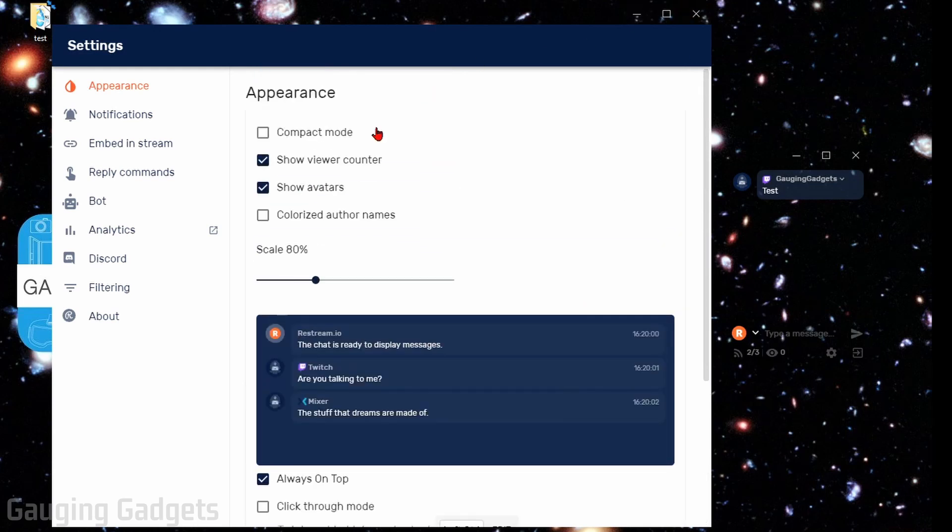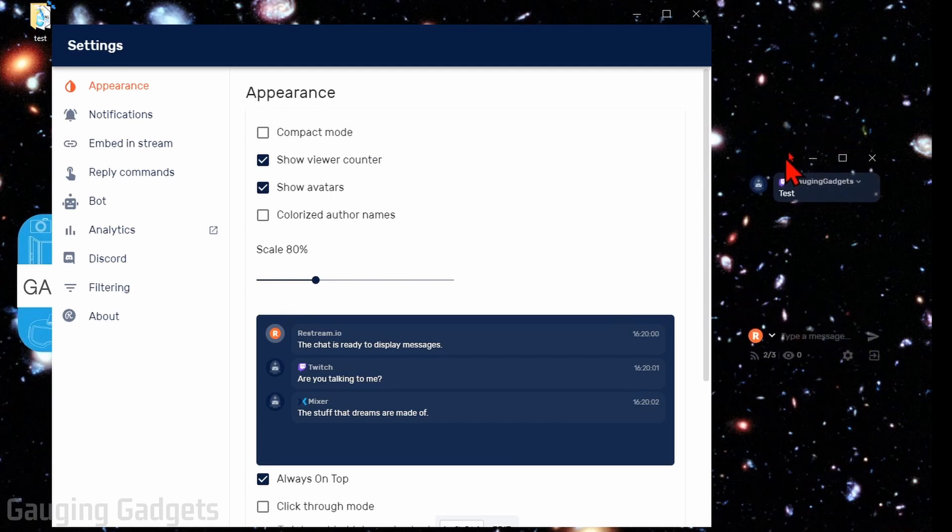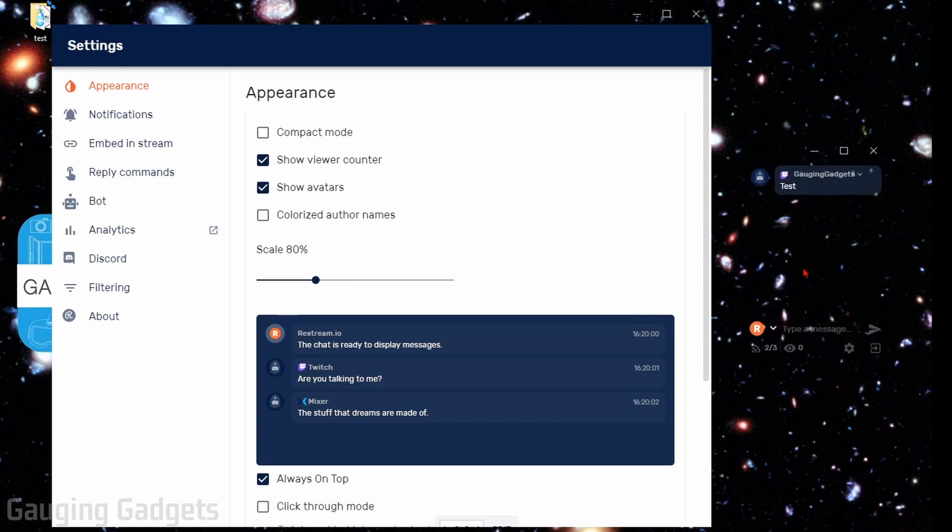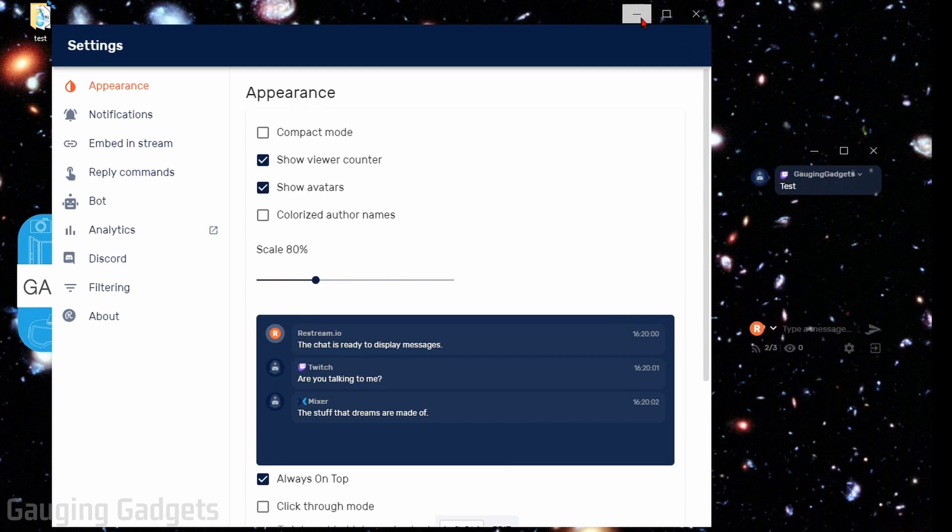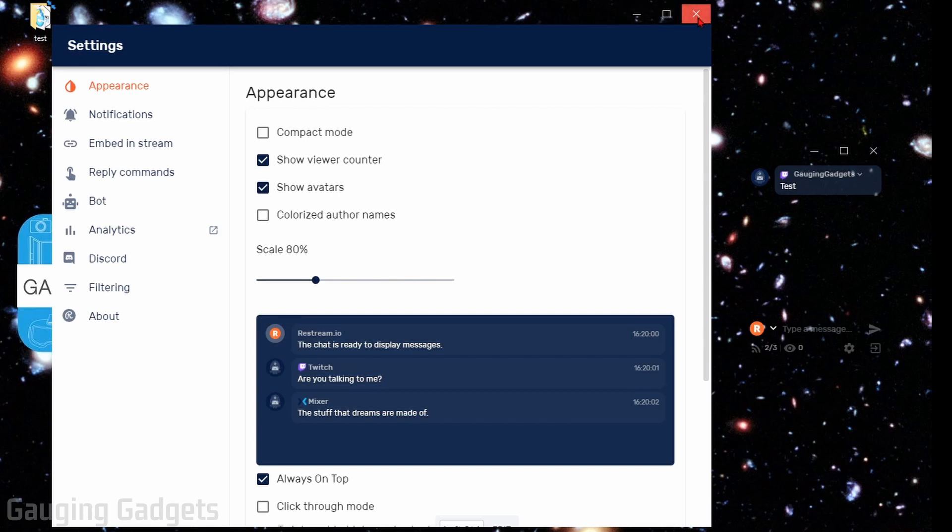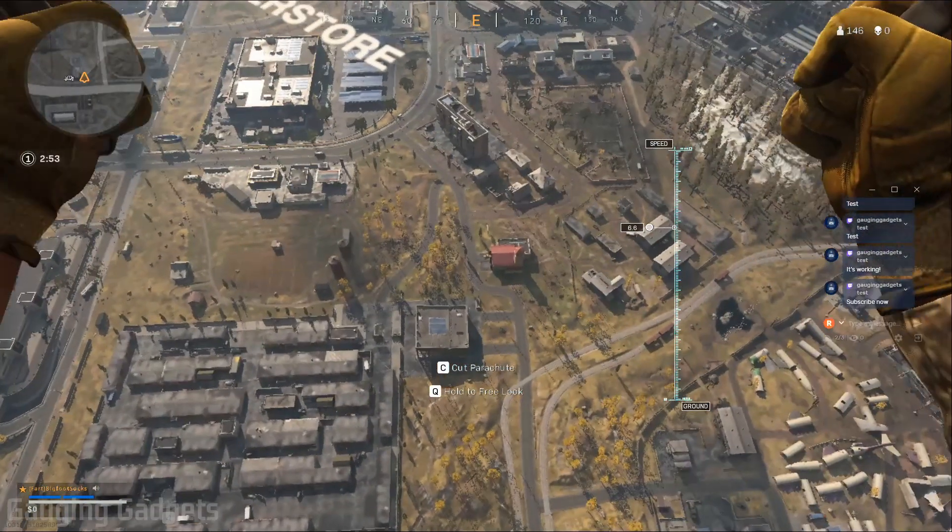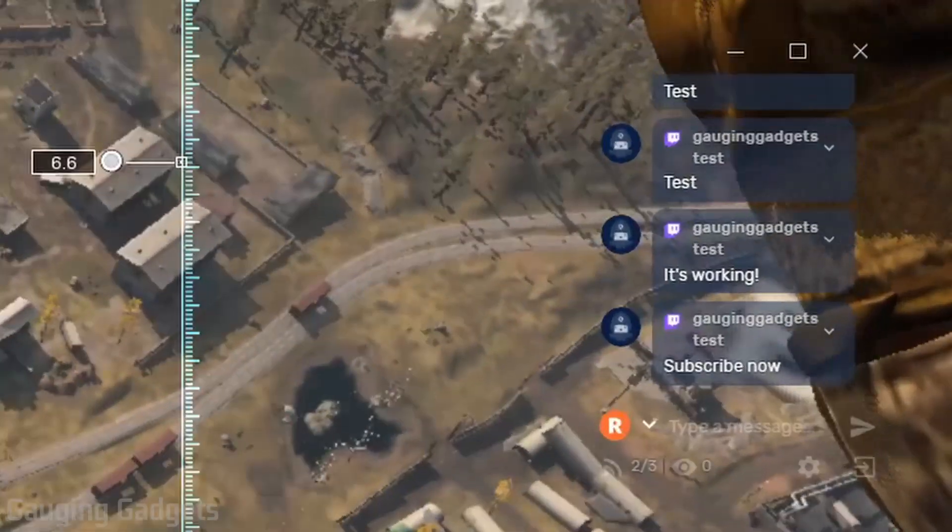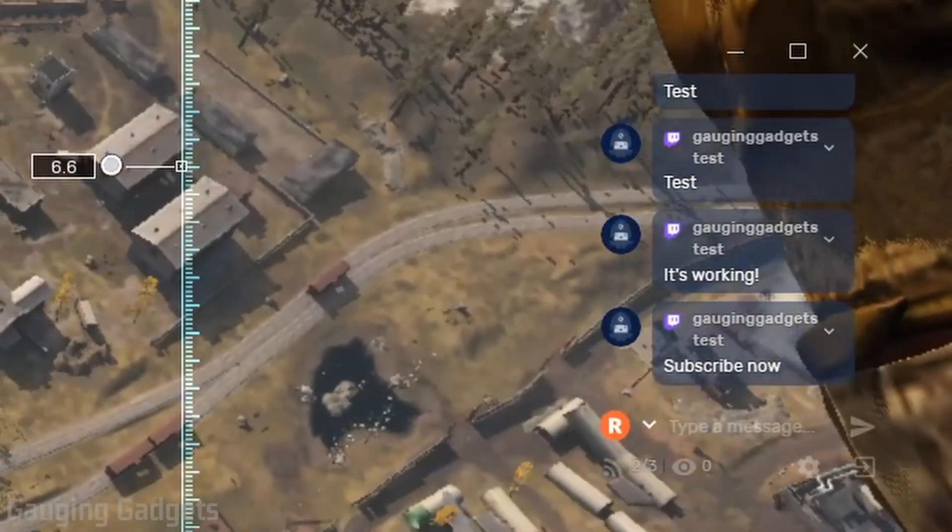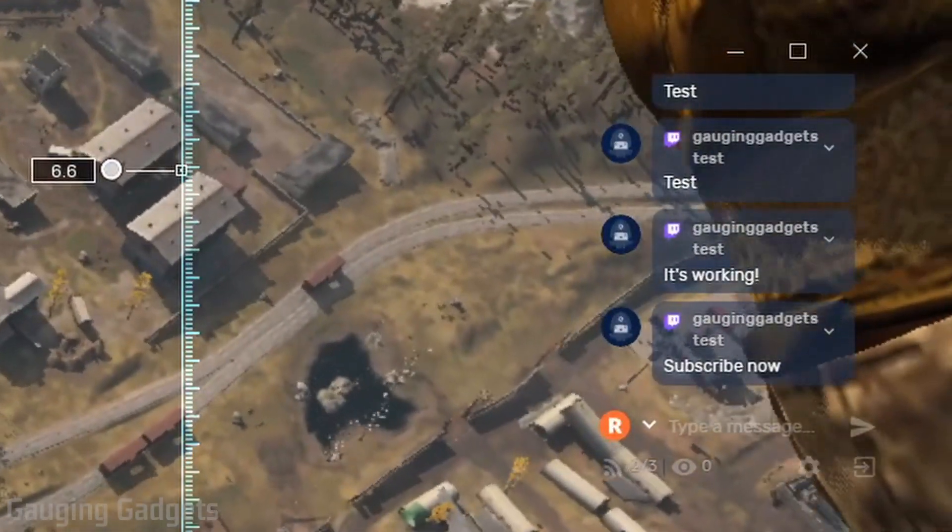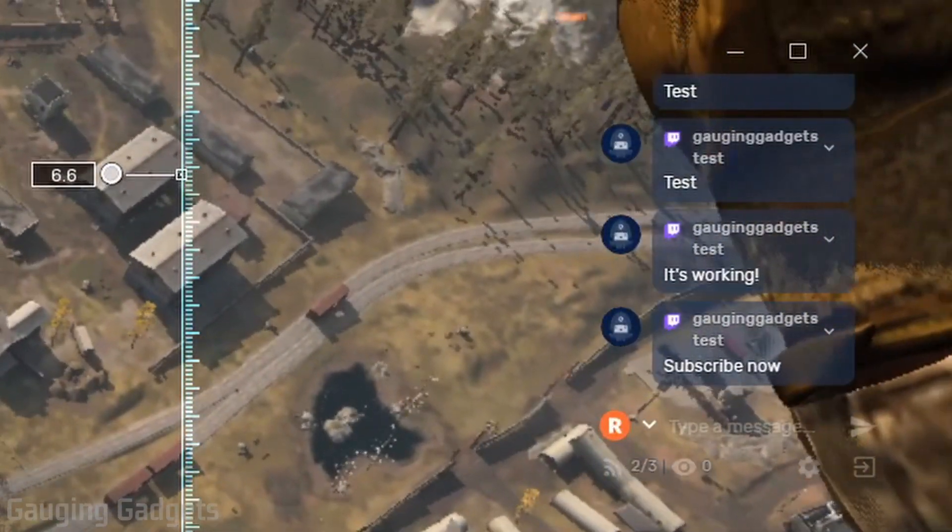Now we have the appearance set up correctly. We have the chat window always on top and we have it transparent so that we can still see our game. Now what I'm going to do is close the settings and open up a game. And as you can see, I am now playing a game on my computer and I can still see the chat overlaid on the game.